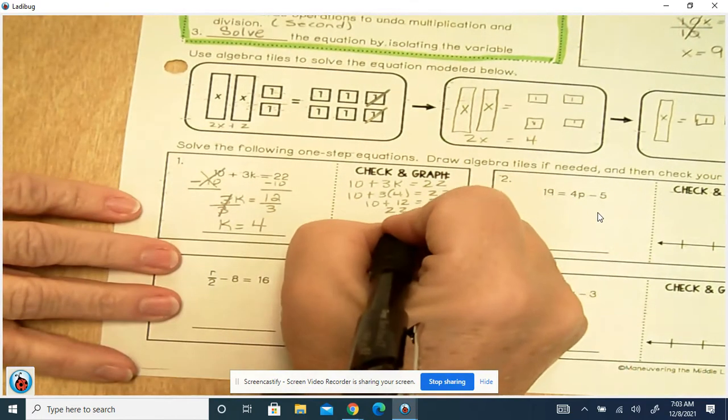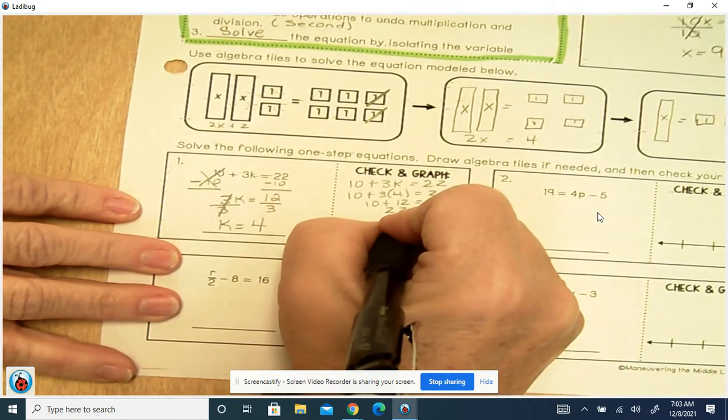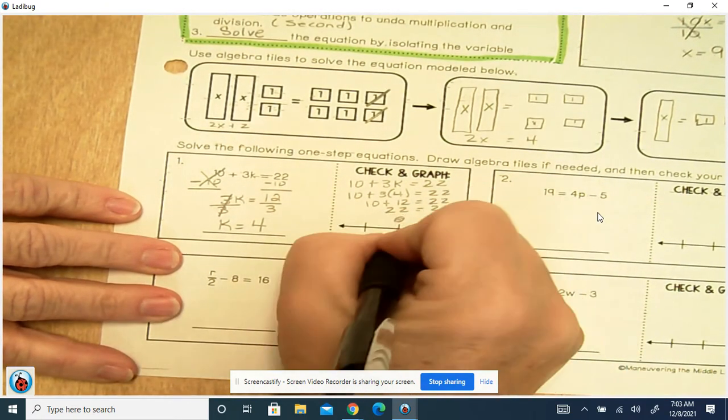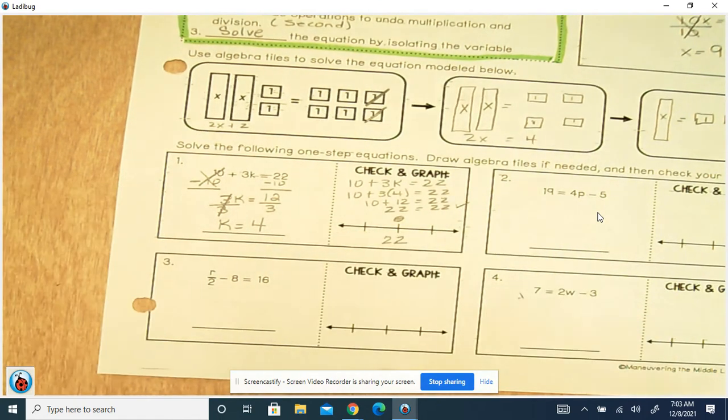The equal sign — like I said before — is a closed circle with the number 22 on the number line.